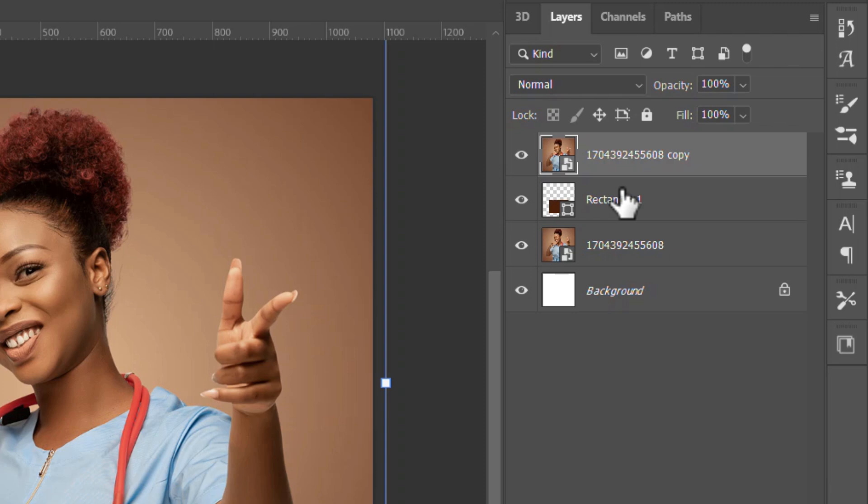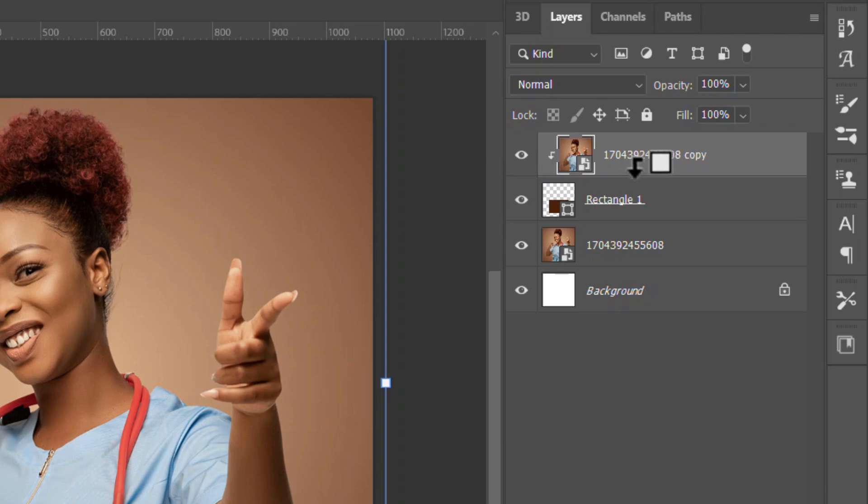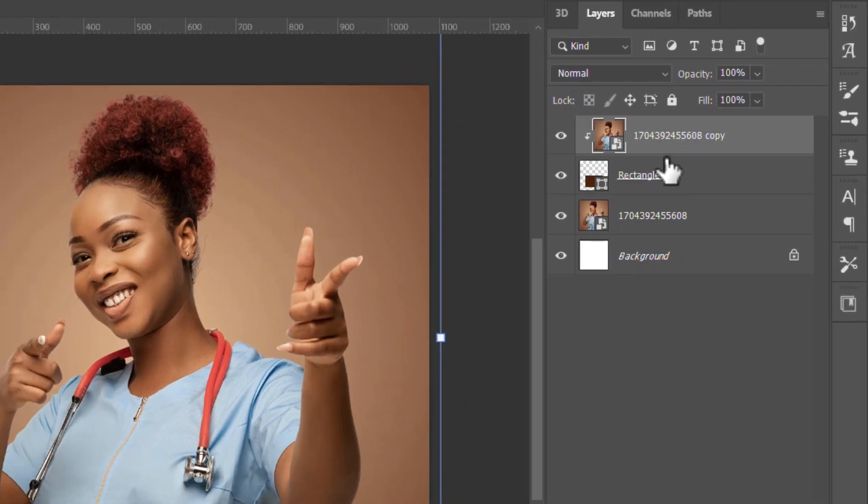Then clip it to the shape. You hold Alt key and you see this arrow here, just click it and you're going to clip it. Now you don't see any changes in design because both images back and forth are on the same pixels.